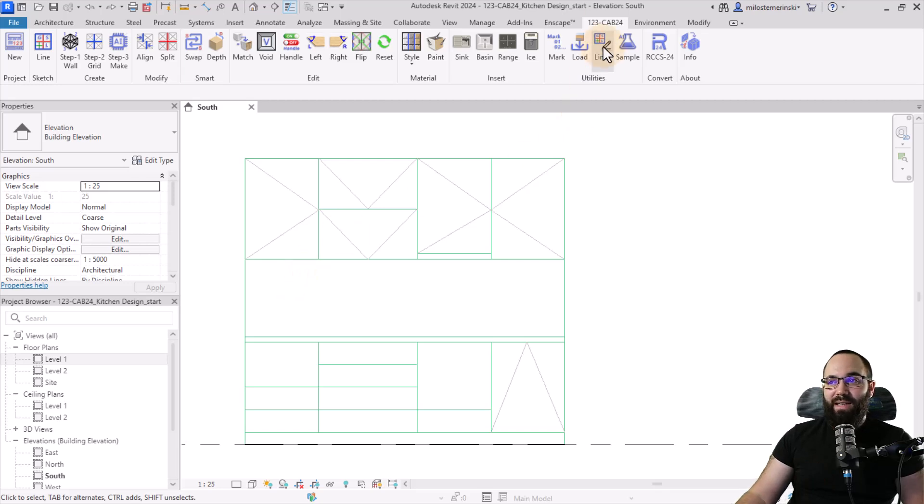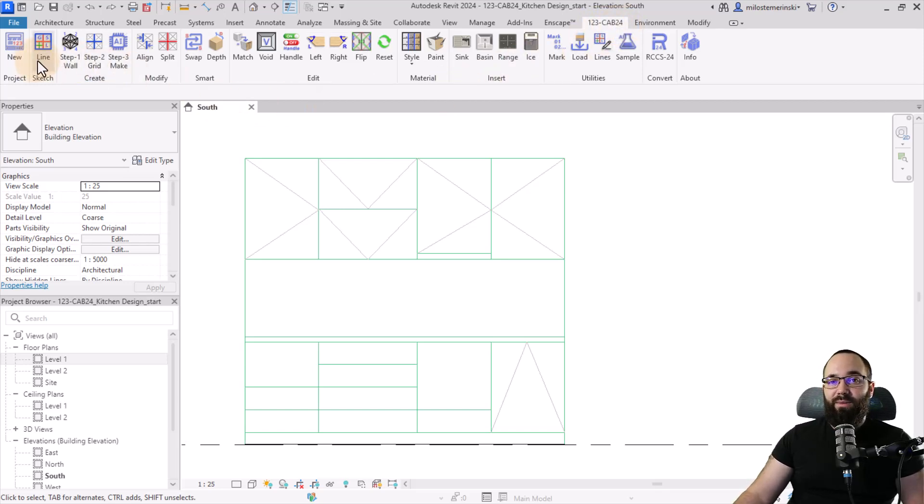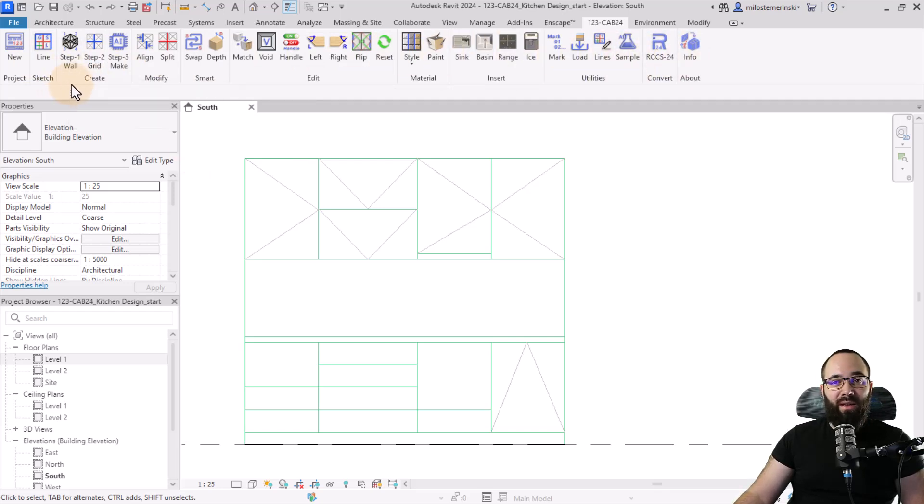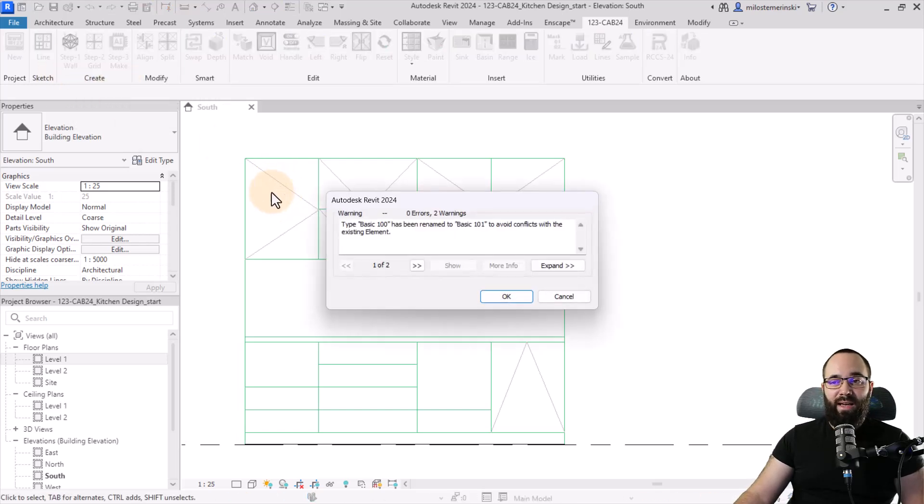So you can see when you install it, you're going to get this tab. So 123 Cabinetry 24 for Revit version 2024. Now here you can see we have a set of tools which we can use. So first I'm going to create the walls here on the create tab. We have three steps. So you just follow them. Step one, create the walls.